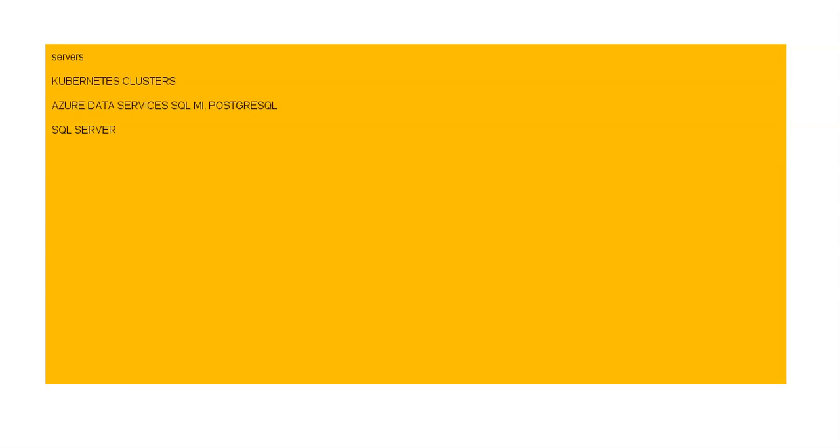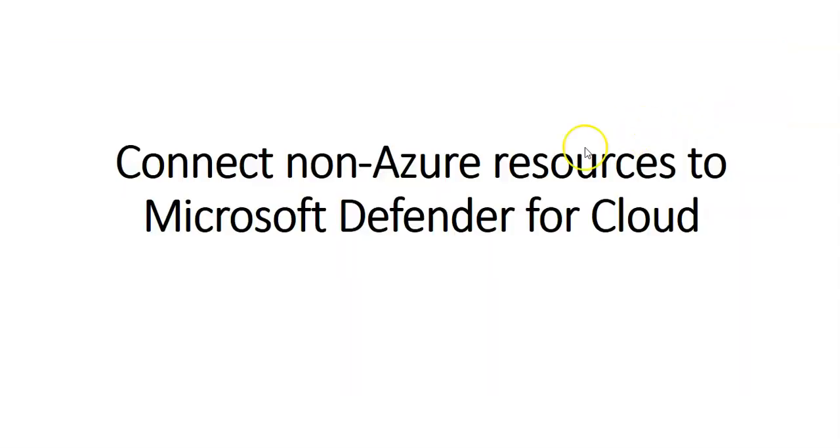You can enroll instances from any location with SQL Server on Azure Arc enabled servers.